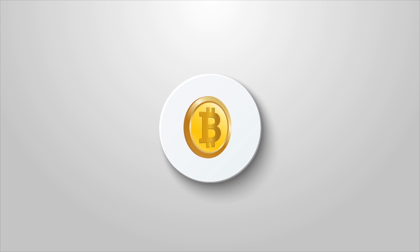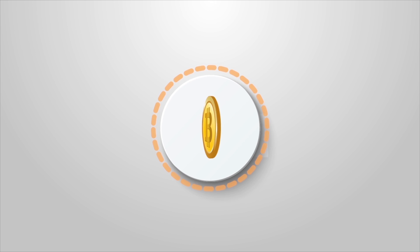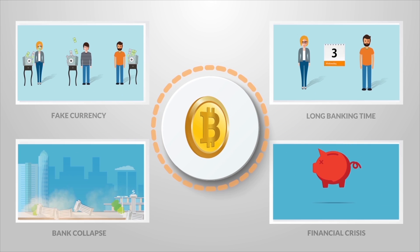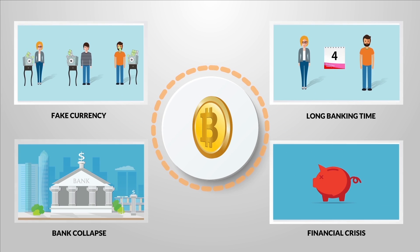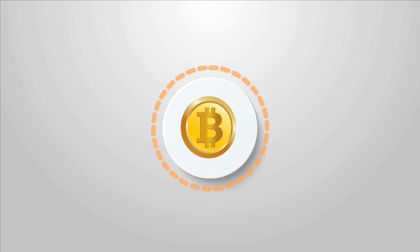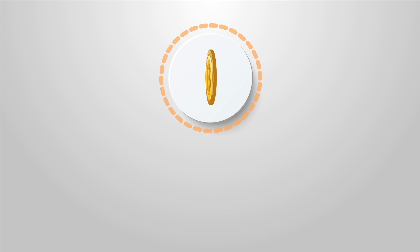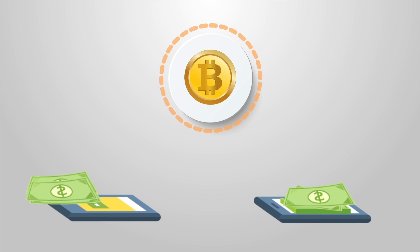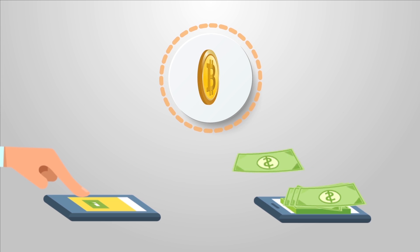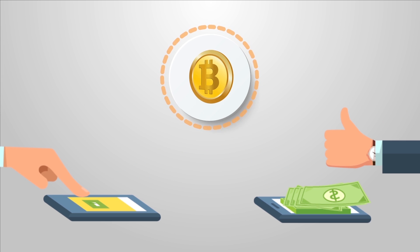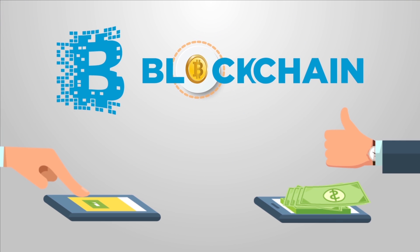Bitcoin was the first system to solve all these issues. It is the revolutionary cryptocurrency which is a digital payment system running on the blockchain technology.